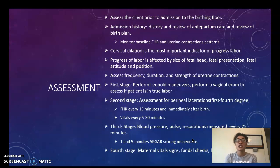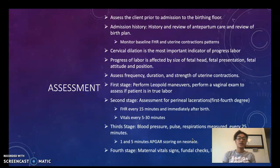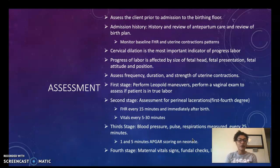Regarding assessment of a mother in labor, we want to assess the client prior to admission to the birthing floor. For admission history we want to review her prenatal care and her birth plan. During this we want to monitor fetal heart rate, find a baseline, and also establish a baseline of her uterine contraction patterns.